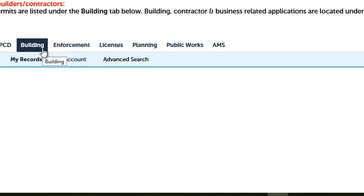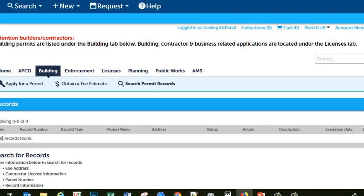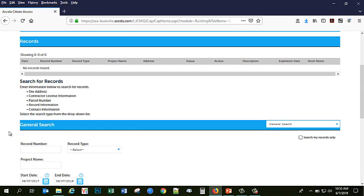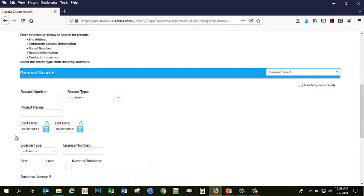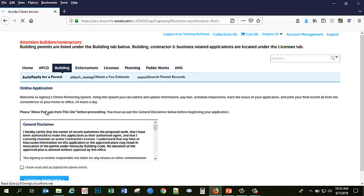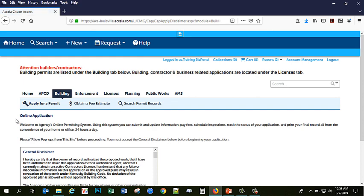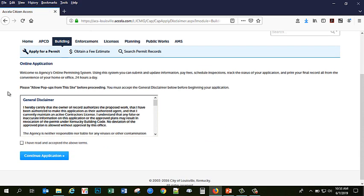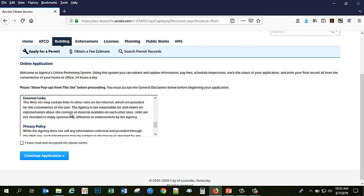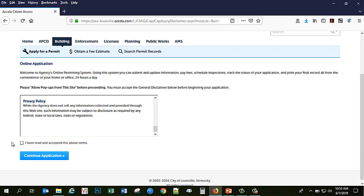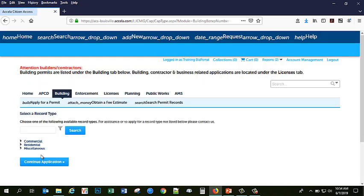I am going to begin by creating a new building permit. So I will click on the Building tab and here I can either search for a record by a number that I have previously or I can begin a permit. So to begin, I will click on Apply for a Permit. Similar to your registration process, there is a general disclaimer that you will have to read through in order to agree to our terms and policies in applying for a permit. So accept those terms and click Continue Application.